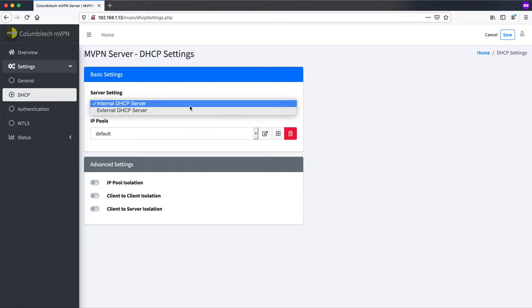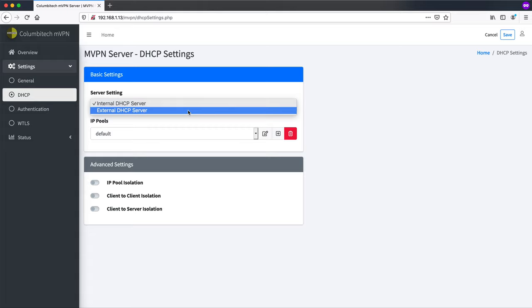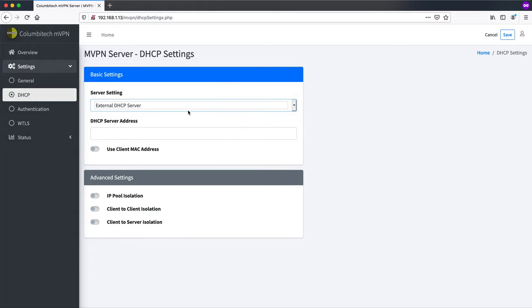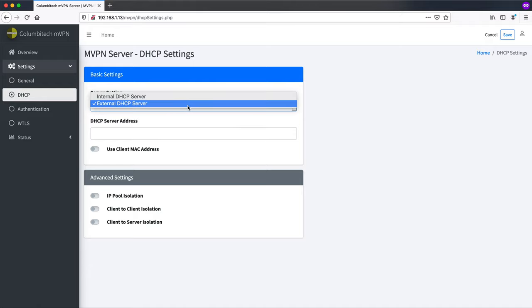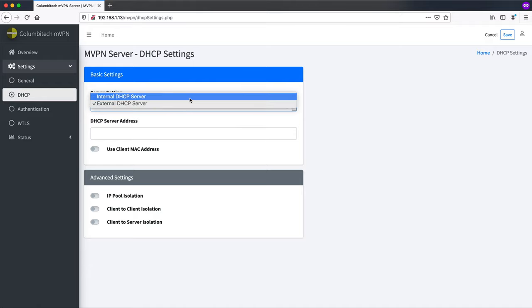You can also choose to use an external DHCP server if you want to do that. If you want to have an external DHCP server on your network assign addresses instead to the clients.